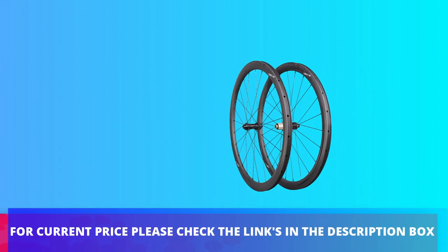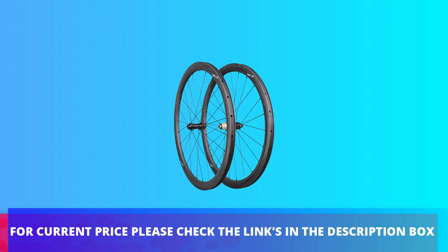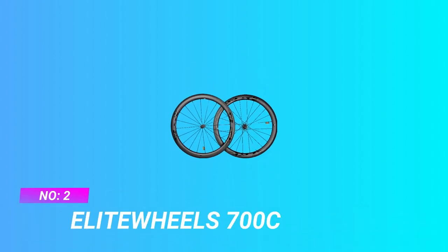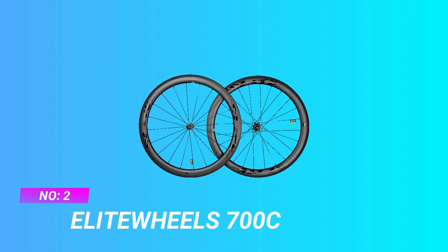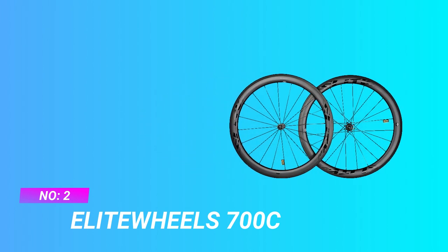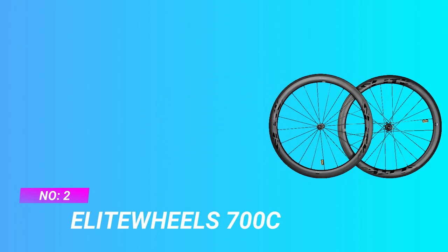For current price, please check the links in the description box. Number two: Elite Wheels 700c road bike wheels for climbing.